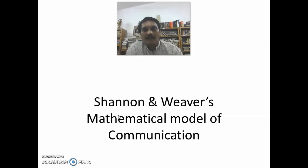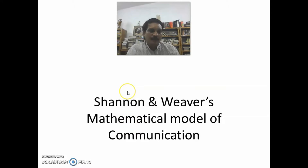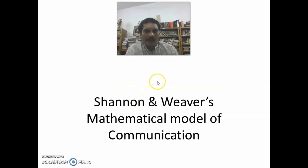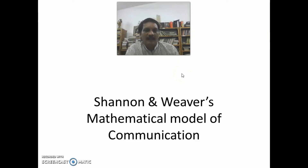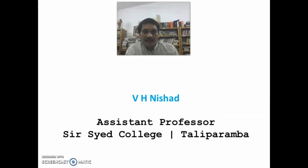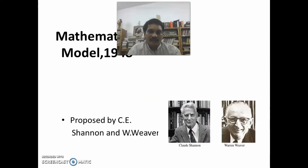Shannon and Weaver's mathematical model of communication was proposed in 1948 by C.E. Shannon and W. Weaver.